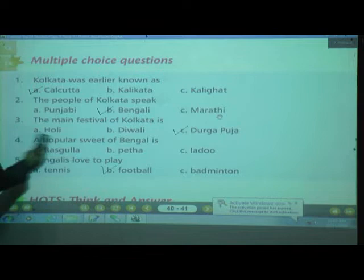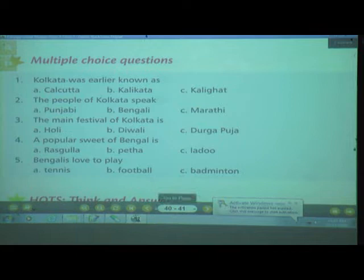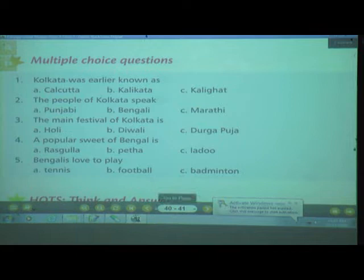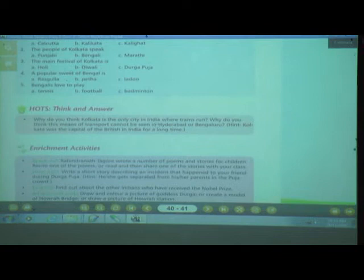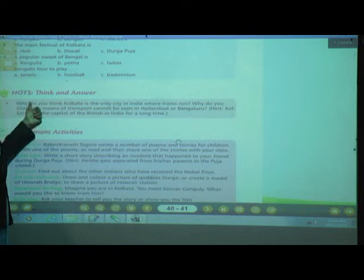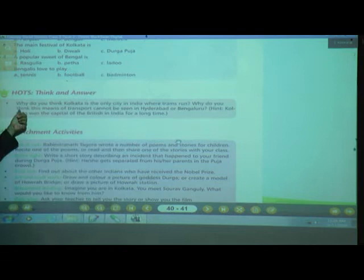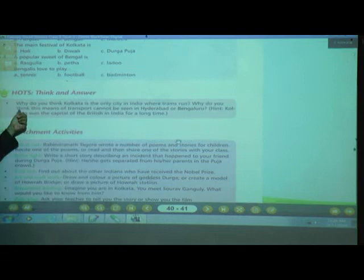Let's see the next question — HOTS: Think and Answer. Why do you think Kolkata is the only city in India where trams run? Why can this means of transport not be seen in Hyderabad or Bangalore?